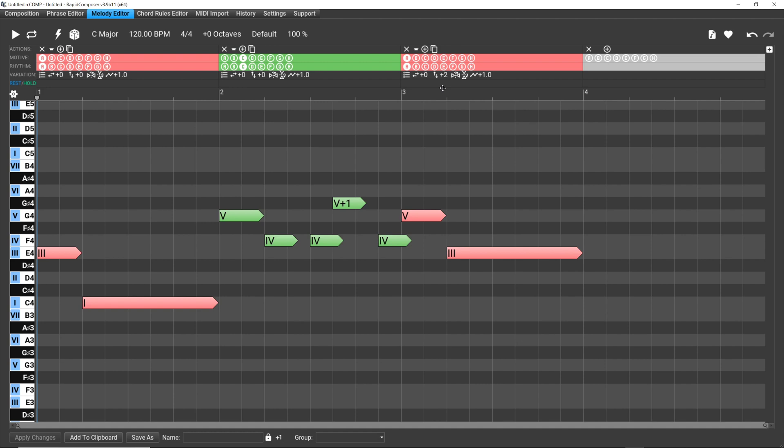But here in the melody editor, as you would expect from something like this software, it's by scale degree. So you don't have to worry when you're dragging the notes up and down that you're out of scale. And you don't have to go and do something in the software like 'confine to scale' like you have to do in a lot of DAWs. It's just much simpler. You don't have to worry about any of that - you just go in and move the notes up and boom.